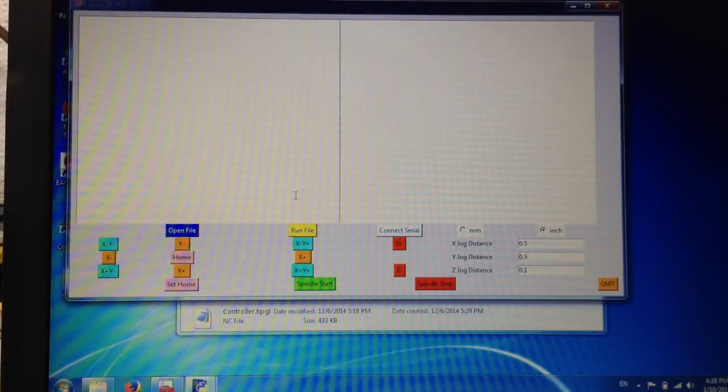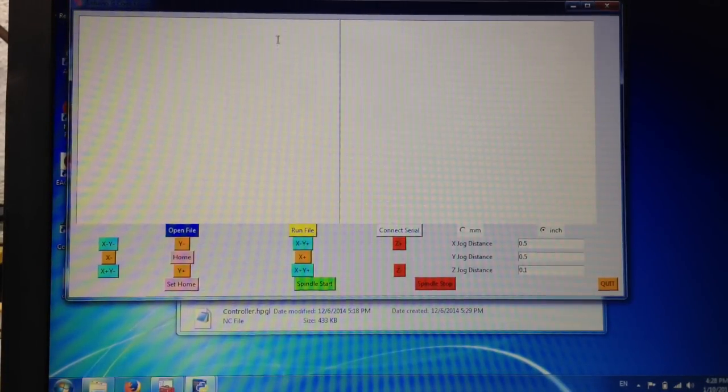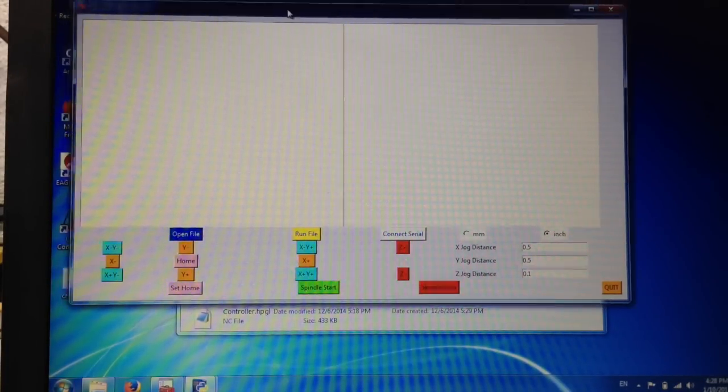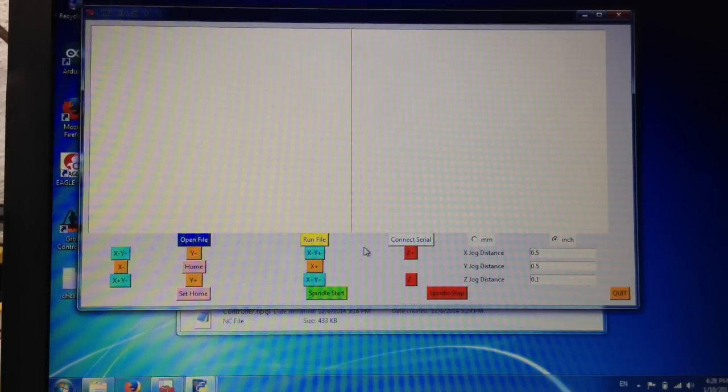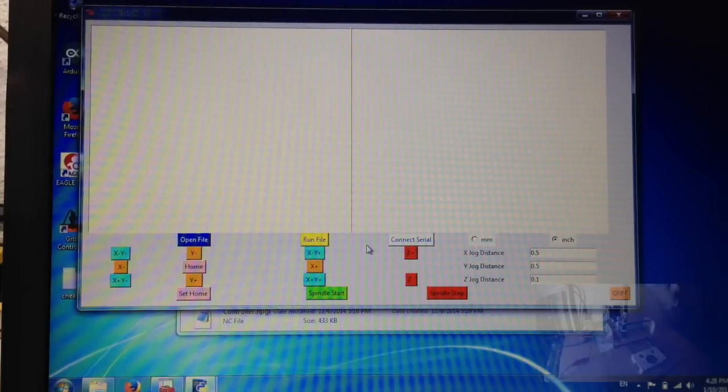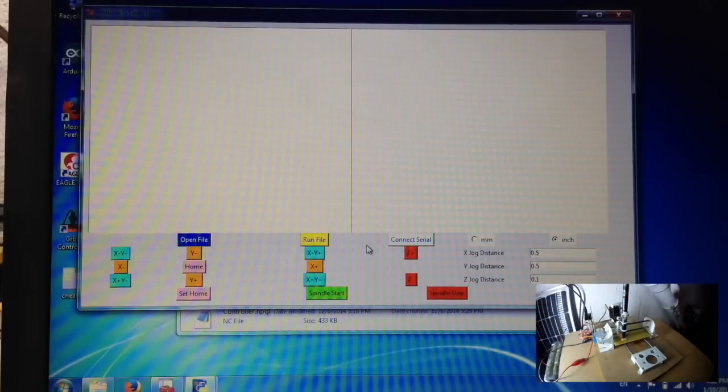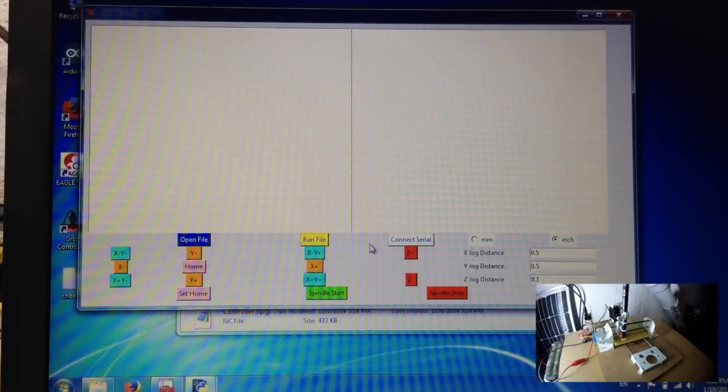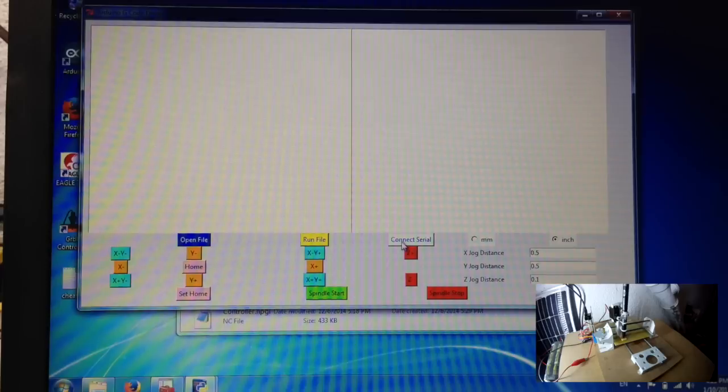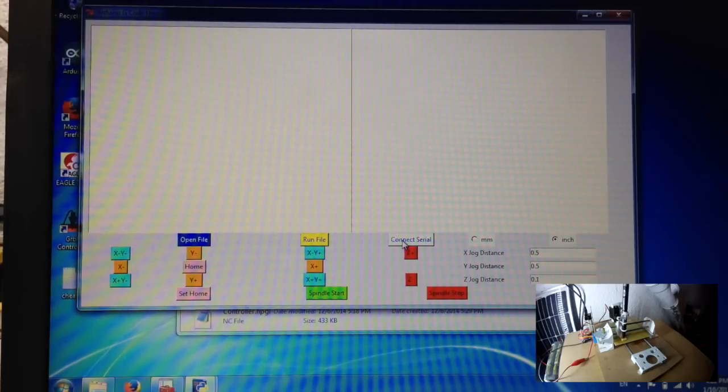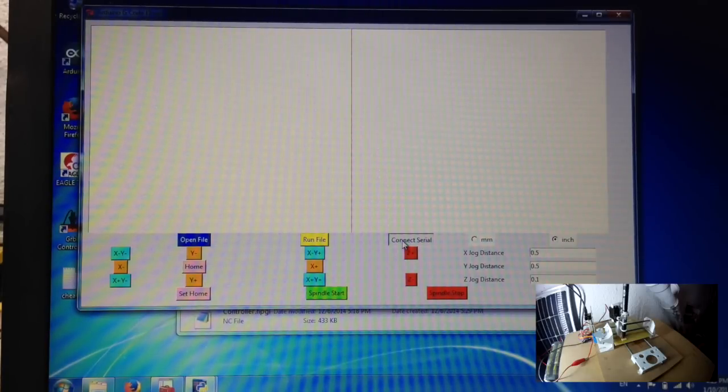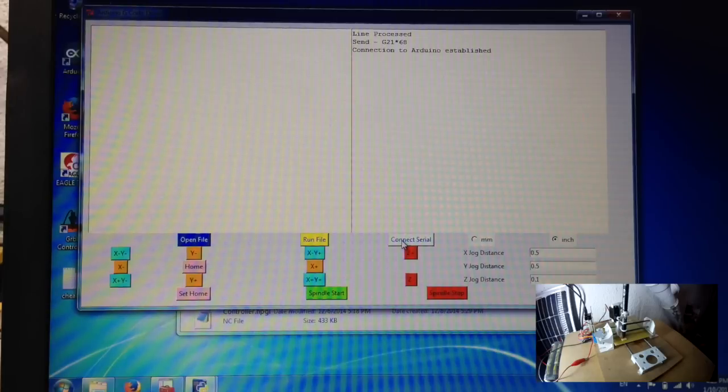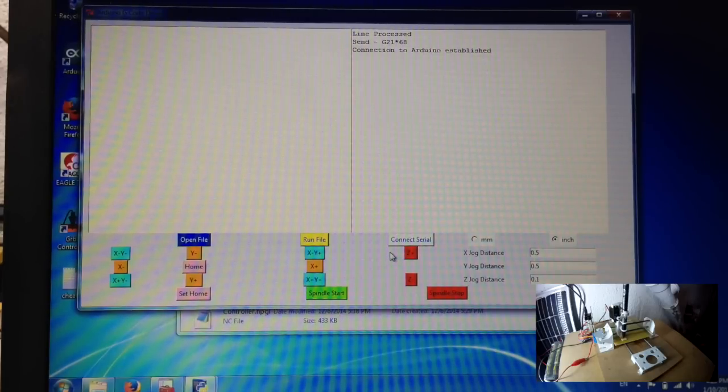Now I made some changes to this tool because before it didn't work so well and on some versions of Windows it didn't work at all. Most notably I added the connect serial button. Now the first thing you want to do when you use this tool is connect to serial, in which case you should get a message that the connection to the Arduino was established successfully.